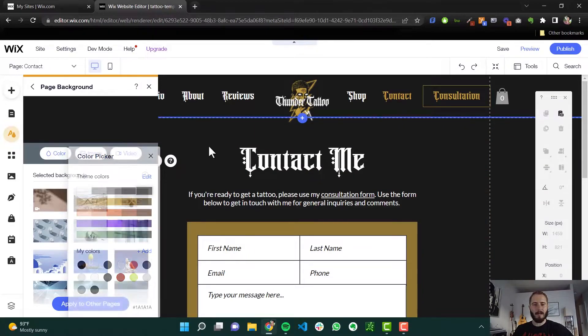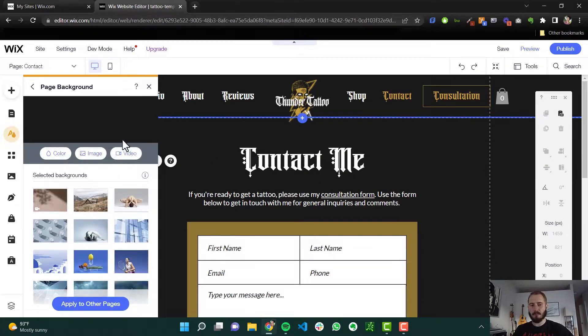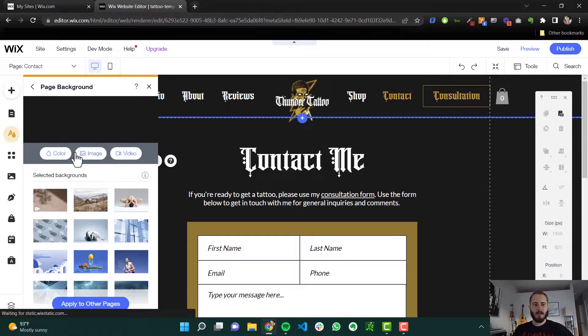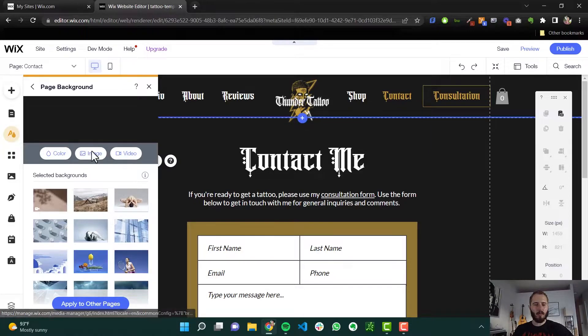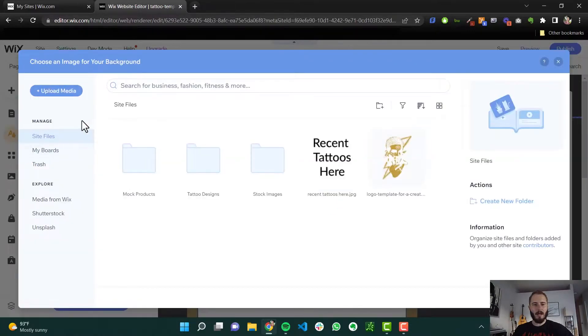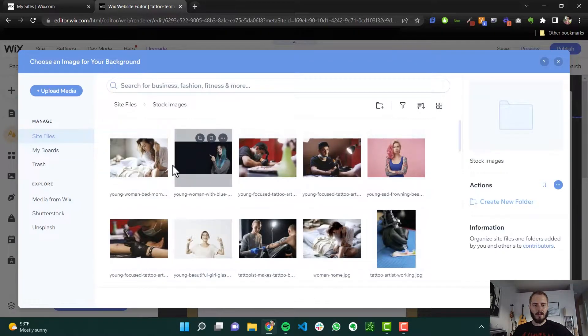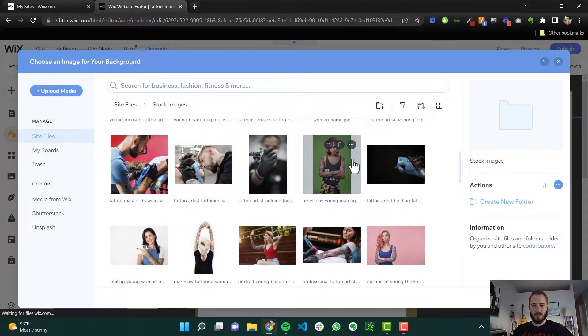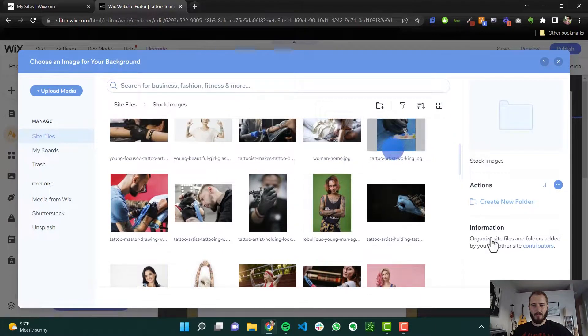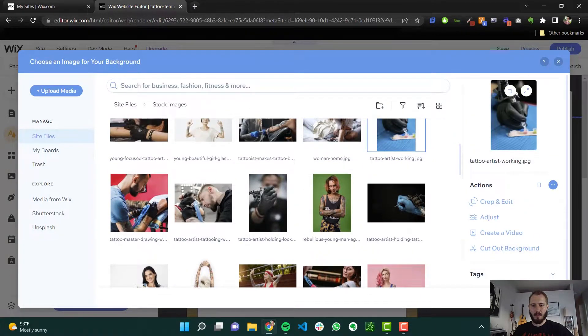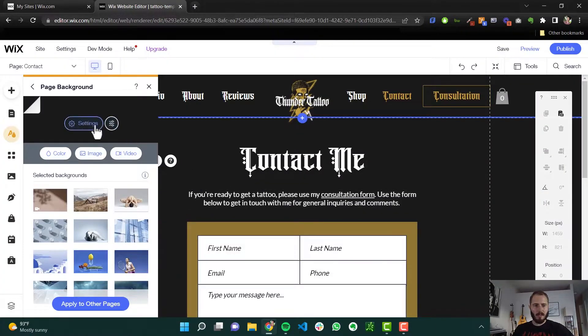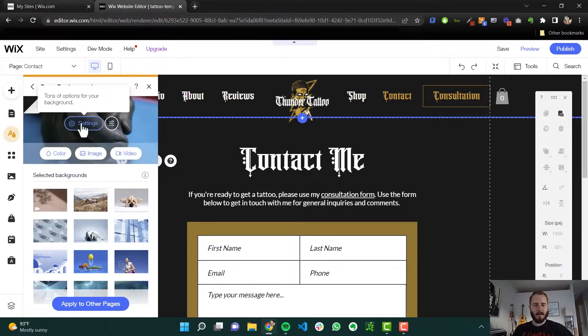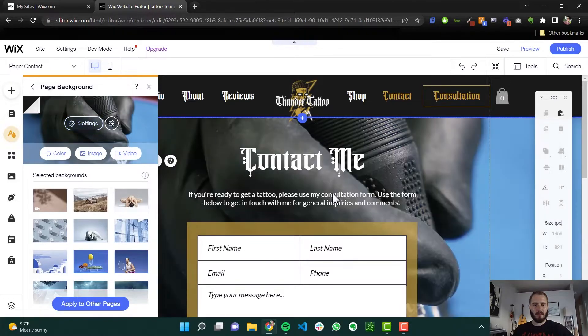Let me show you something cool about selecting an image background. From stock images, we can just pick whatever - this tattoo gun. Change background, and now this is the background.